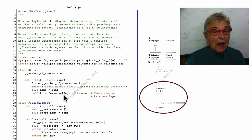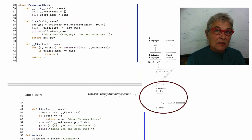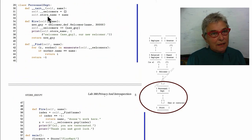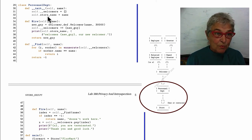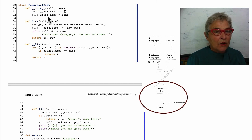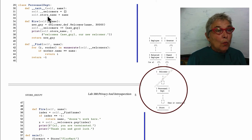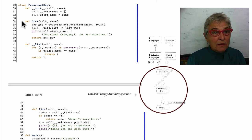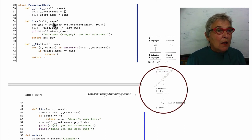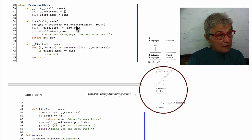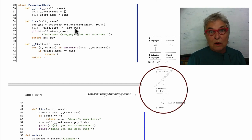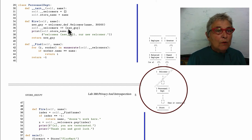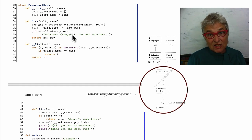Our personnel department itself is a container because it contains our welcomers. We'll keep that list of welcomers privately and store another copy of our store name. When we hire somebody, we make them, put them in our list of private welcomers, and print that we are welcoming our new guy.